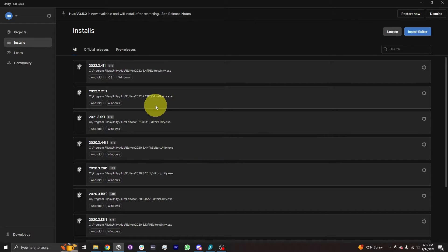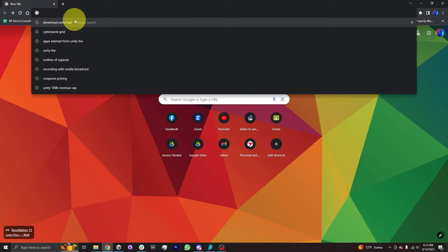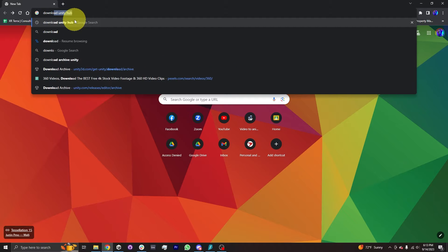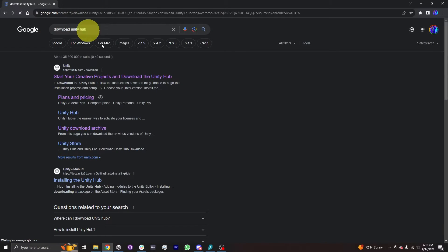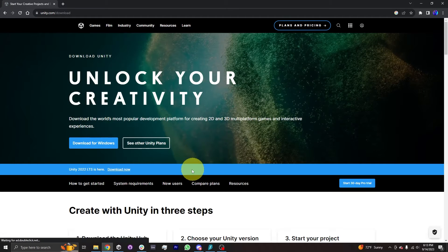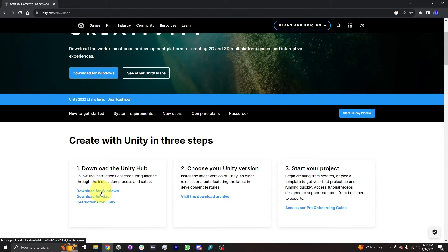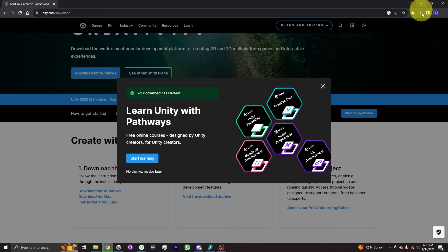How do we actually install Unity Hub? Typically I go to a browser and search for "Download Unity Hub." Usually the first link — "Start Your Creative Projects and Download the Unity Hub" — is the correct one. Clicking it takes you to Unity's homepage, which shows how to create with Unity in three steps. The very first step is Download the Unity Hub. If you have a Mac, click the Mac link; I'm on Windows, so I'll click Download for Windows, which begins downloading Unity Hub.